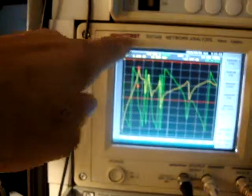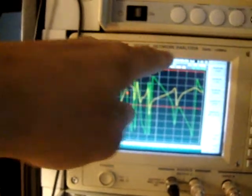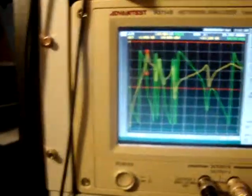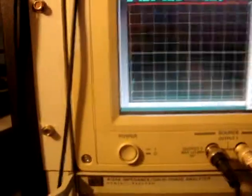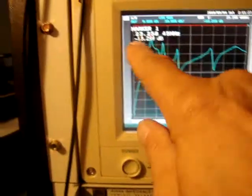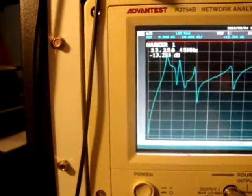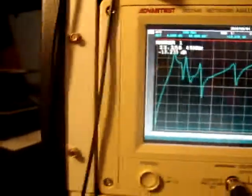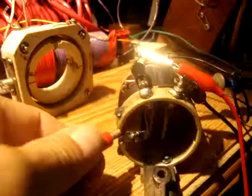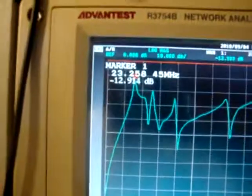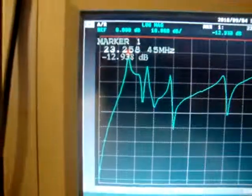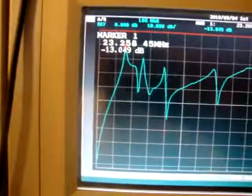On the Advantest R374B network analyzer, we have right now the frequency of resonance — it's 23 megahertz. When I move it this way, we get 21 megahertz. I'll return it — back to 23 megahertz — and you can see the phase is minus 12.